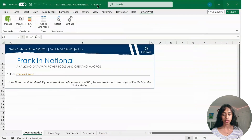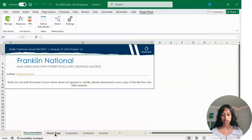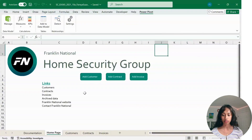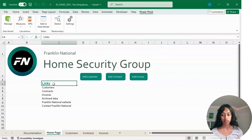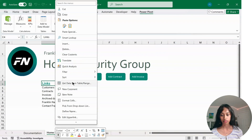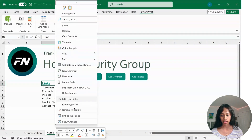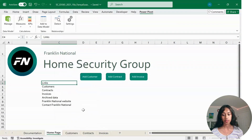For our first step, go to the Homepage. Where it says Link, don't click on the link — click on cell C4 and then right-click. We're going to get rid of this link. Scroll down, click Remove Hyperlink.